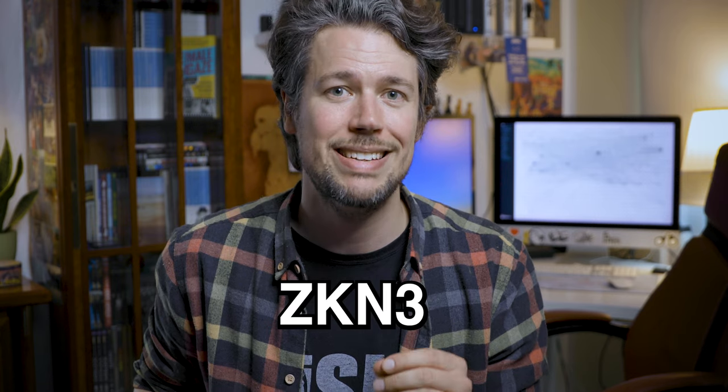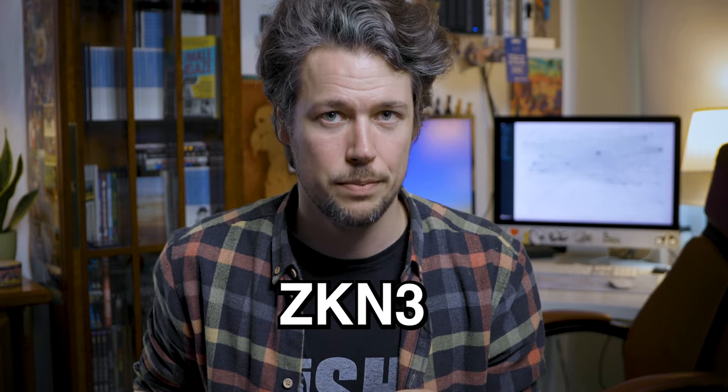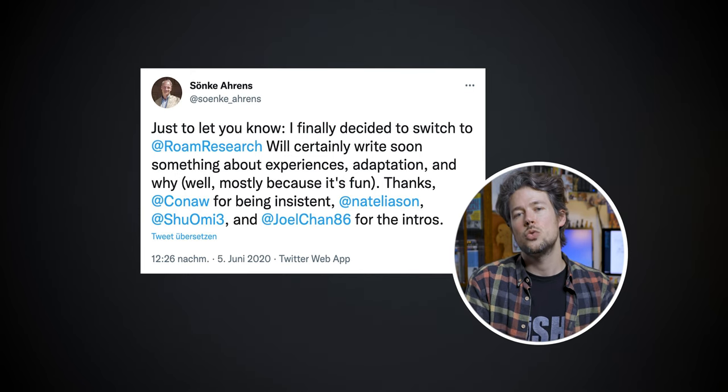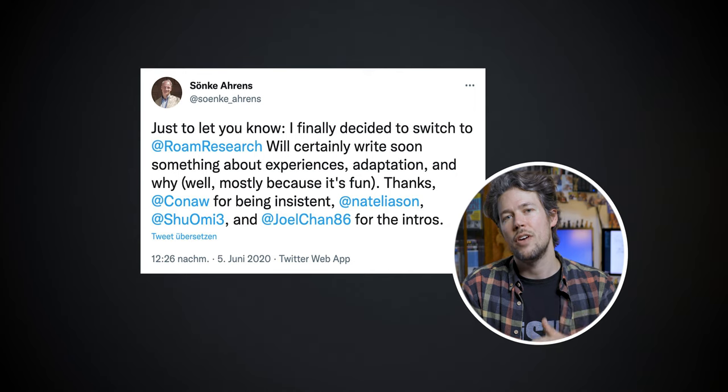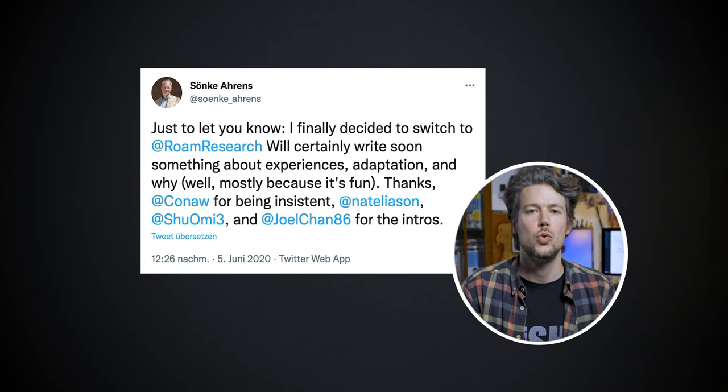In June of 2020, the author Sönke Ahrens announced via Twitter that he was switching to Roam Research. Previously, his tool of choice was Zettelkasten 3 by Daniel Lüdecke. When I read this tweet, it gave me the final push to try Roam.